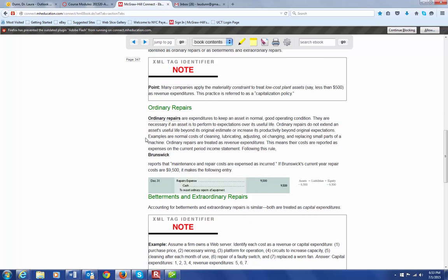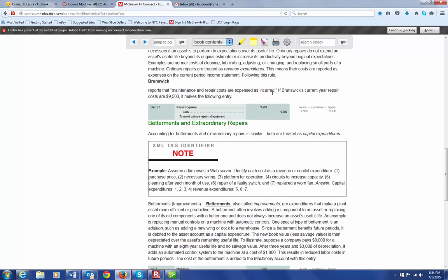Any type of ordinary repair is an expenditure that is just to keep the asset in normal, good operating condition. These things are necessary to keep the asset performing as it's supposed to. Ordinary repairs generally do not extend an asset's useful life beyond what it was originally expected to serve. So we expense these things. For example, if a company has repair costs of $9,500, they would record a debit to the expense account and a credit to cash.